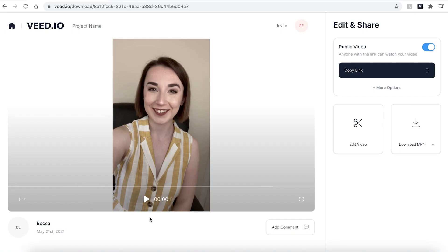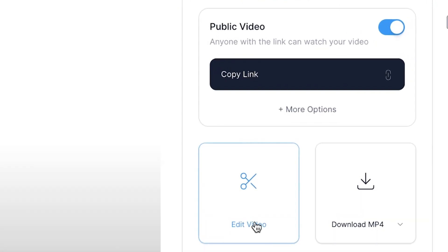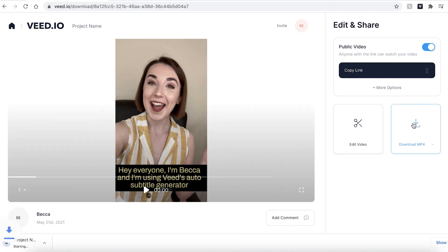Once your video has been rendered you can hit play again just to make sure you're happy with that. If you do wish to change something in your video hit the edit video button and this will take you back into the Veed editing studio. However if you are happy with your video hit the download mp4 button and Veed will automatically download it and save it to your computer.